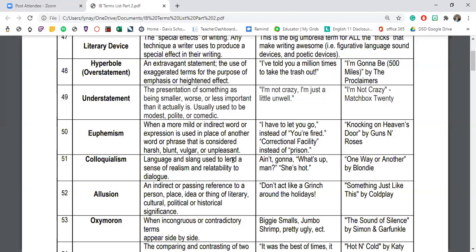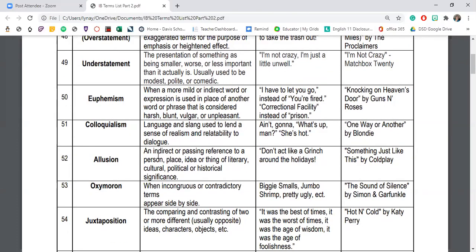That specific overstatement or understatement is on page 75. The next literary device is euphemism — anytime we use a fancier term to make something sound better, less scary, or more beautiful. For instance, instead of saying 'you're fired,' someone might say 'I got let go' — that's a euphemism. Or saying 'correctional facility' instead of 'prison.' It's anytime we put a nicer spin on things.